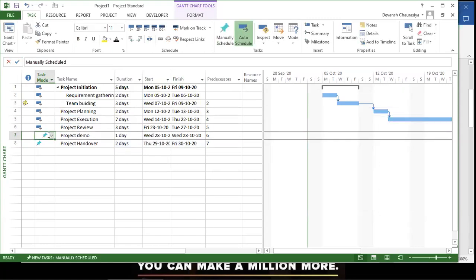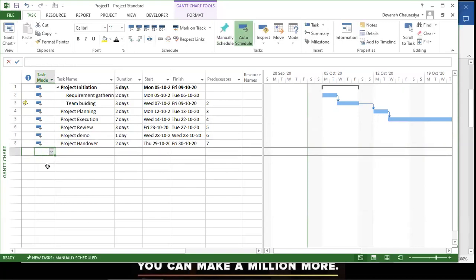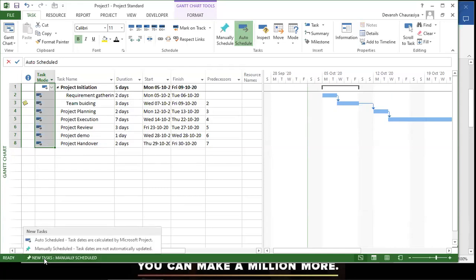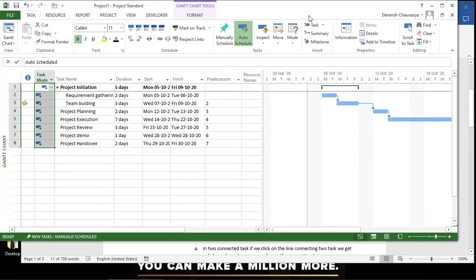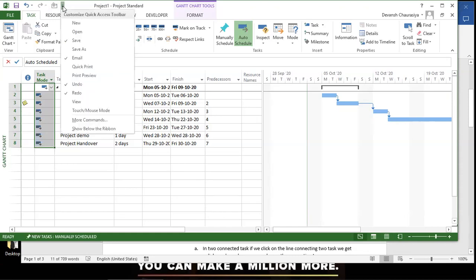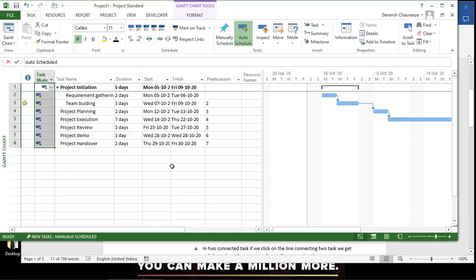Marking everything as auto-schedule: at the bottom taskbar you can see whether new tasks default to manually or auto-scheduled. There are also three view shortcuts at the bottom — Gantt chart, Task Usage, and Resource Sheet. You can also access these views from the left panel: Resource Usage and Task Usage.